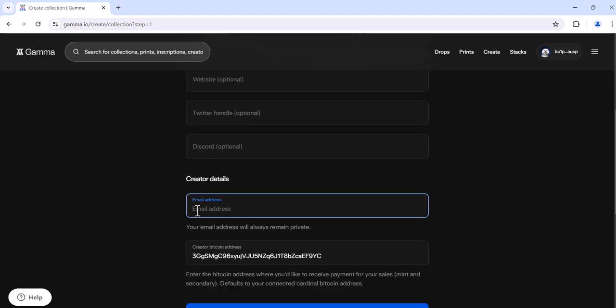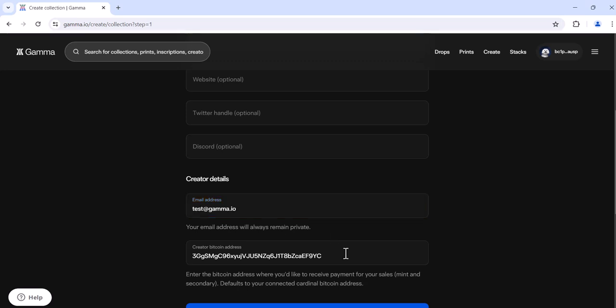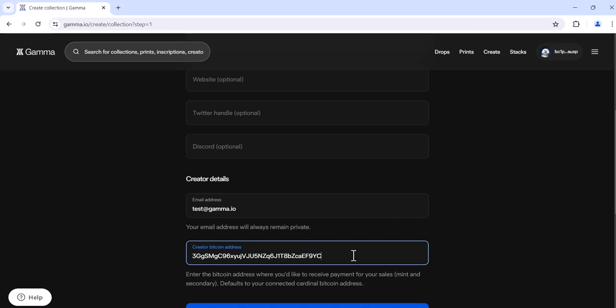You'll then need to place your email address. Your email address will always remain private. The creator Bitcoin address for the wallet that you connected with will automatically pop up here. This is the address where you will receive the mint funds and the secondary royalties if you choose to have them for your collection. If you'd like to use a different address for any of these proceeds, you'll simply remove this one and place it in.